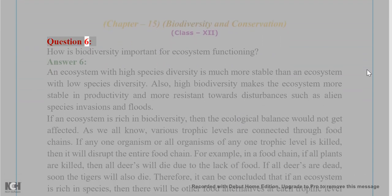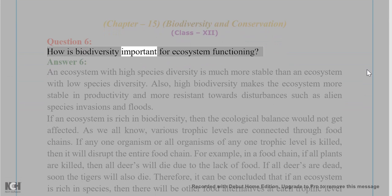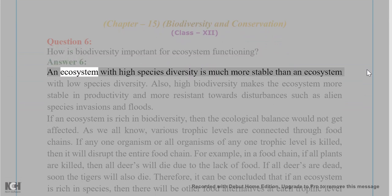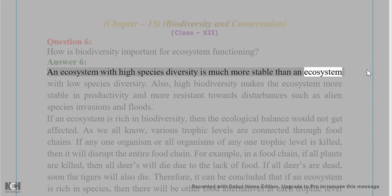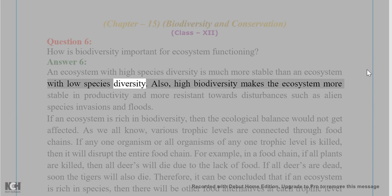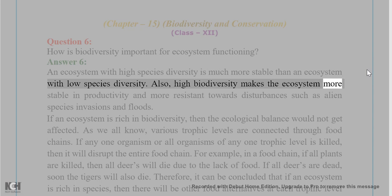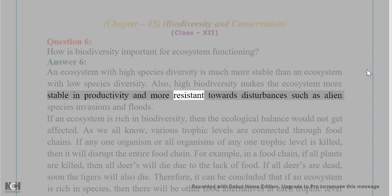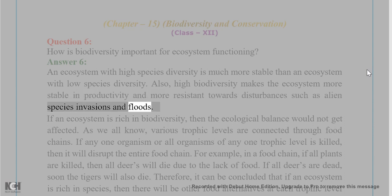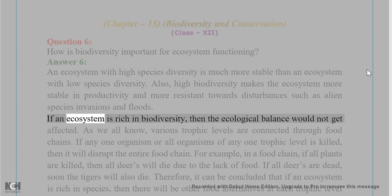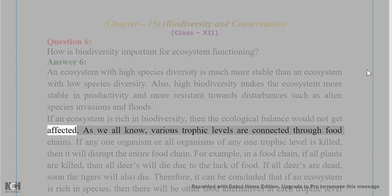Question 6: How is biodiversity important for ecosystem functioning? Answer 6: An ecosystem with high species diversity is much more stable than an ecosystem with low species diversity. High biodiversity makes the ecosystem more stable in productivity and more resistant towards disturbances such as alien species invasions and floods. If an ecosystem is rich in biodiversity, the ecological balance would not get affected.